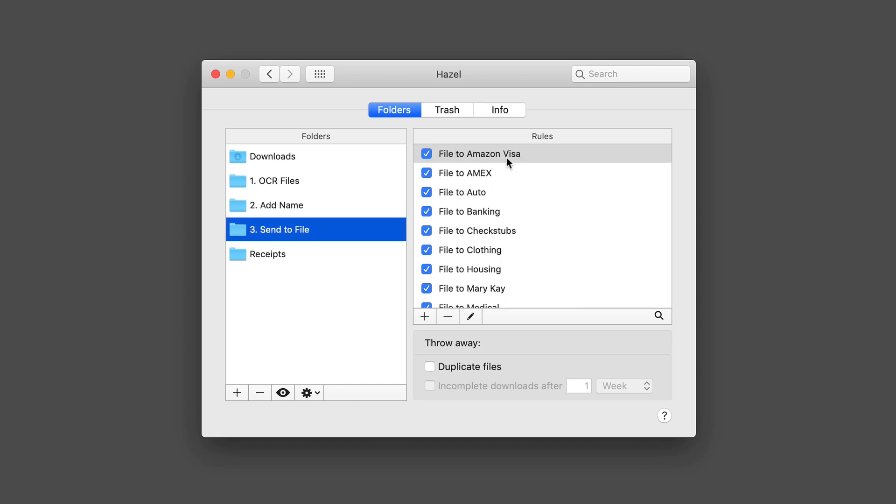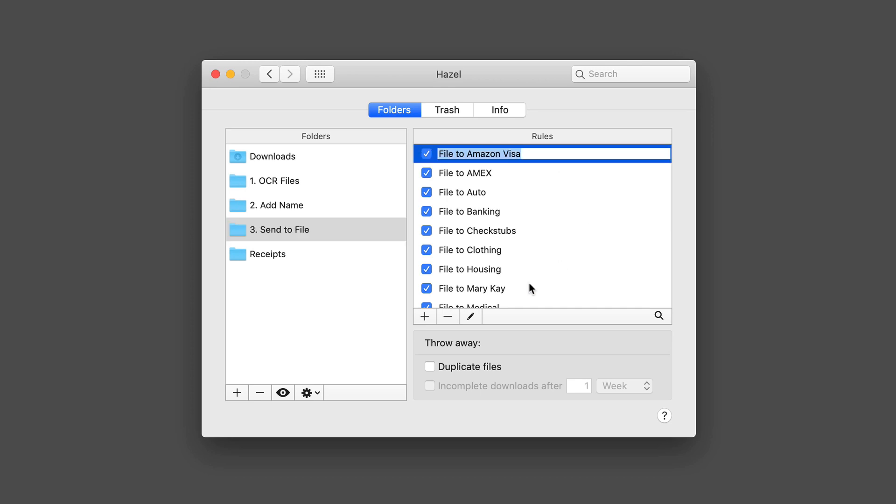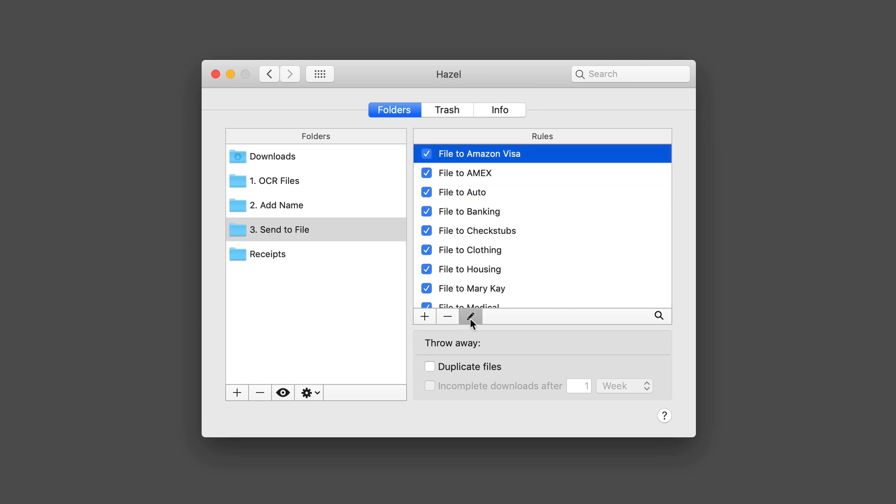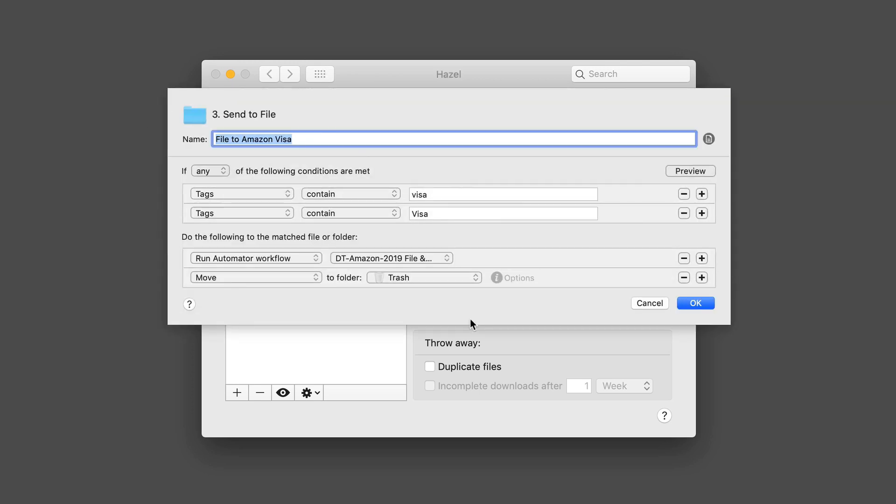Finally, we have send to file. What this is, is I've got specific locations that I want to file these things inside a Devon Think Pro database. If I just pull this Visa one up here for you and say edit, what you'll see is as long as any of the tags contain Visa, then it's going to run an automator workflow.